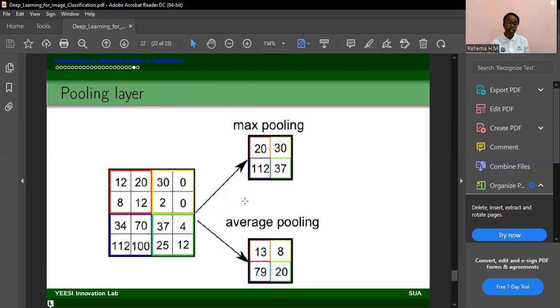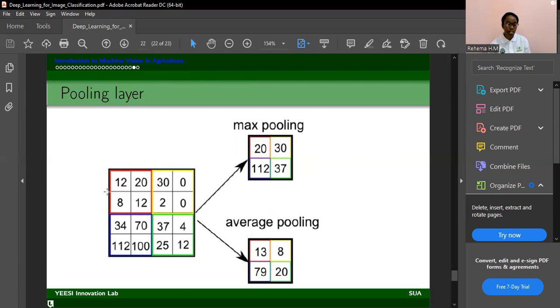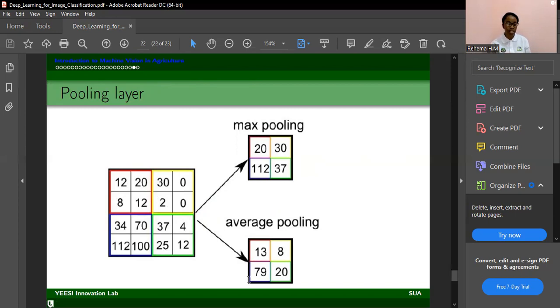And the pooling layer is just similar to the convolutional layer. Only with this, a filter is passed throughout. And there are two types: max pooling and average pooling. If you have a filter, max pooling gets the maximum value here. For instance, if you pass your filter here to get the maximum value of this, it goes getting the maximum values. The average pooling, just like its name, just gets the average, it scans and gets the average value.